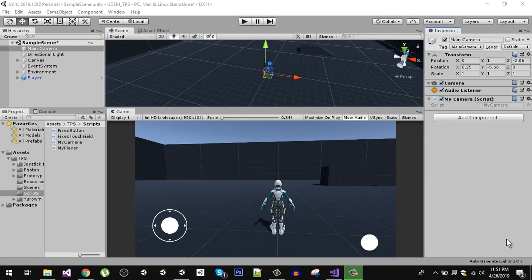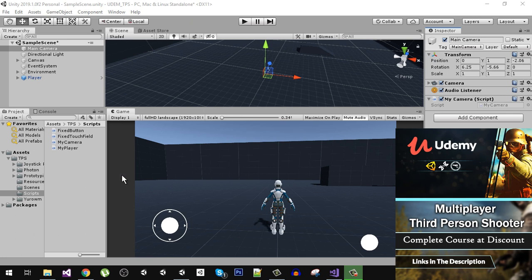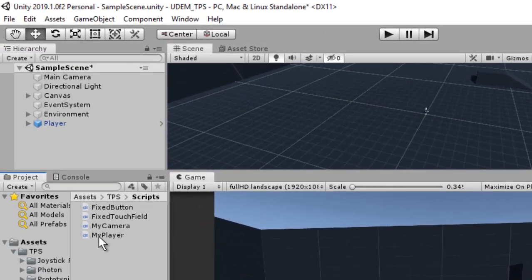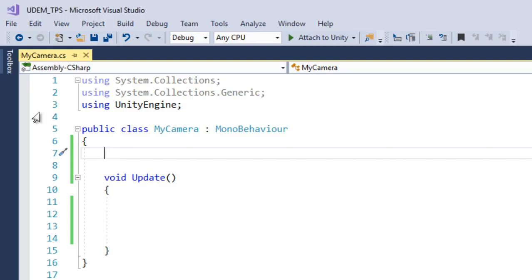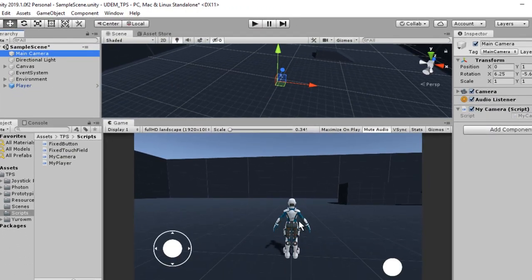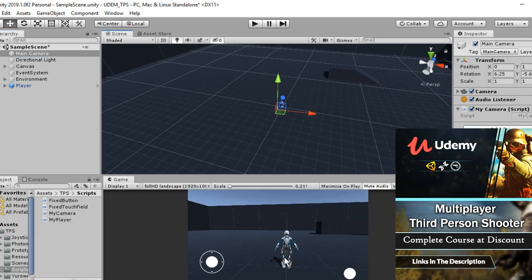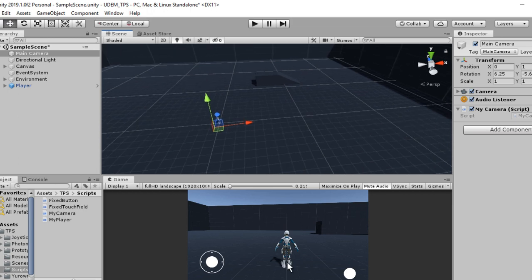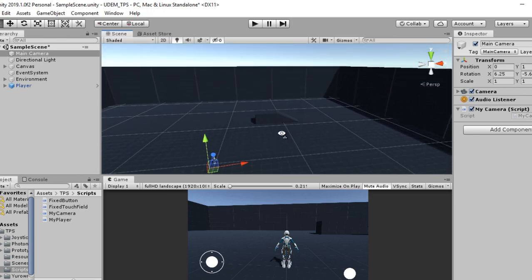Welcome back. In this video we are going to work on our camera rotation. On the main camera I have created a new script called 'MyCamera' in the scripts folder. What we want to do is: if our player is standing still and we move our mouse on the x-axis, the camera should orbit around our player. If we move our mouse pointer up and down, the camera should go up and down accordingly.